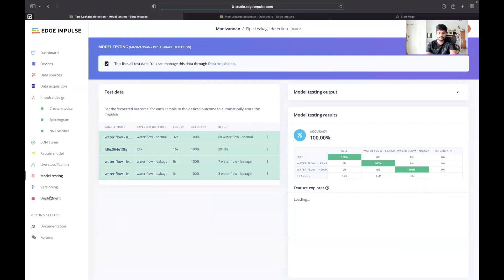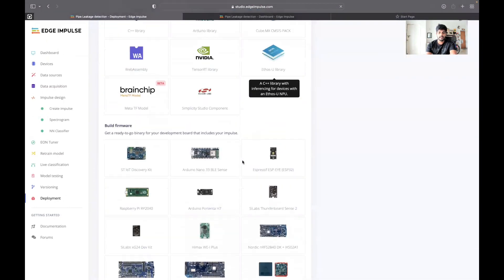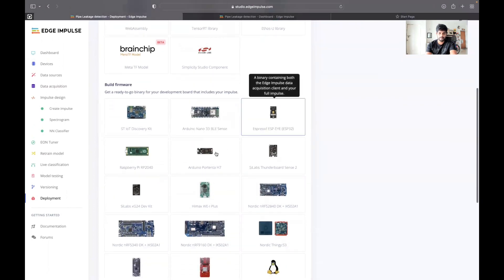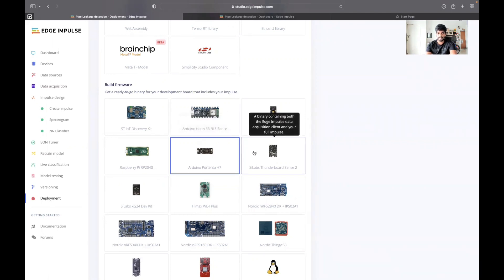I have tested with some data sets and also I have deployed it by building the firmware. I selected Arduino Portenta H7 and deployed it back. In the documentation I have clearly explained how to flash this into the board and also how to verify the result.